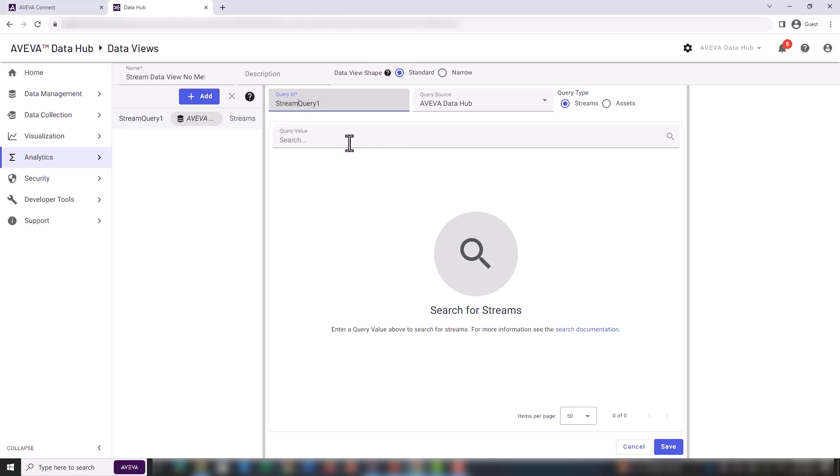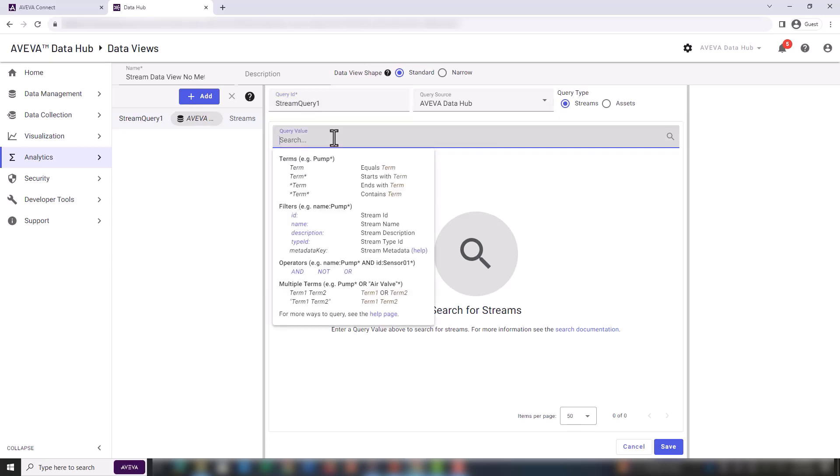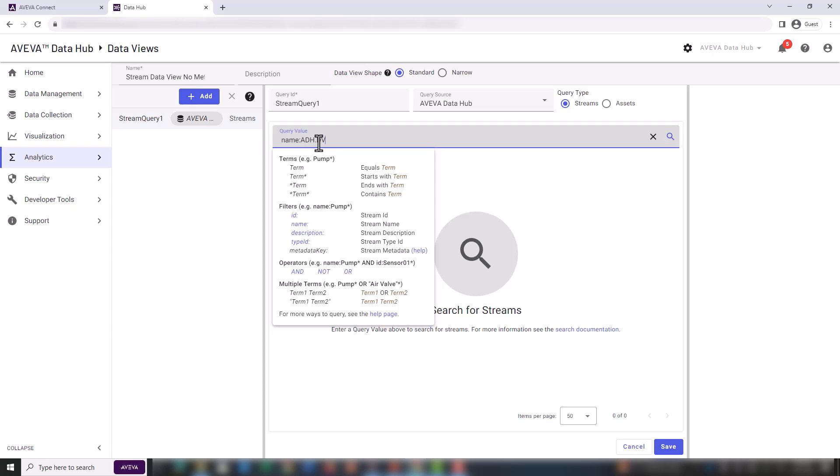The query type should be streams. The query value to use depends on the streams to select. In our case, we can simply search for the prefix of the stream's name. We should find only 36 streams.